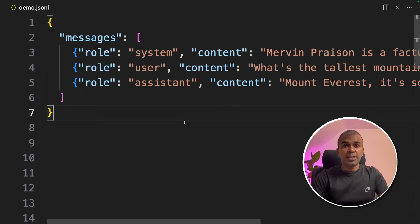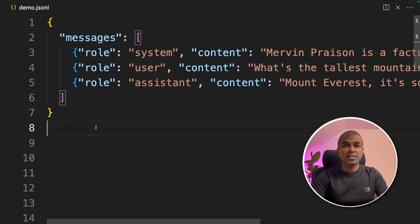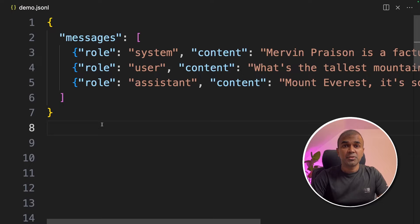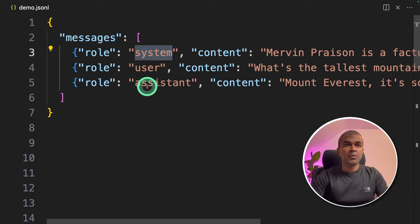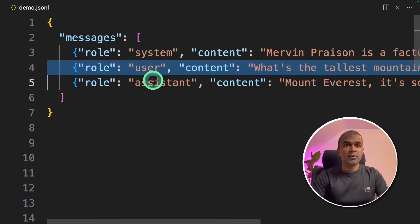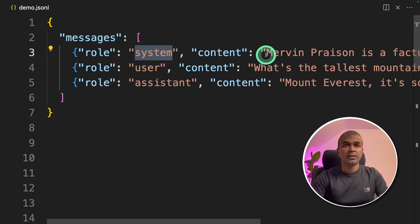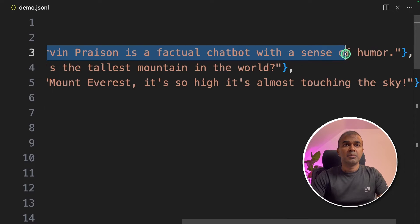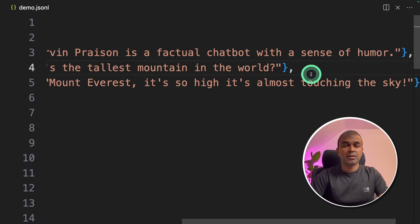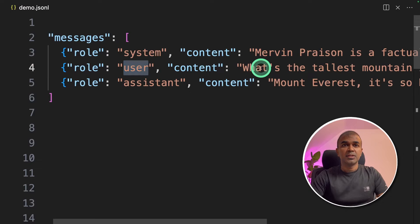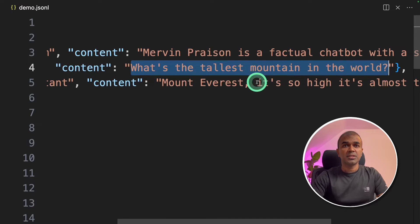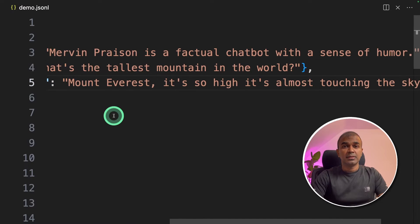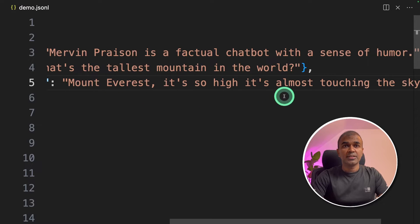In our case we are ingesting knowledge like this. This is the format that ChatGPT accepts to fine-tune the model. It contains a system role, user role and assistant role. As a system you are saying content: Mervin presents a factual chatbot with sense of humor. Next as a user if it's asked a question what's the tallest mountain in the world? The response from the assistant should be Mount Everest. It's so high it's almost touching the sky.